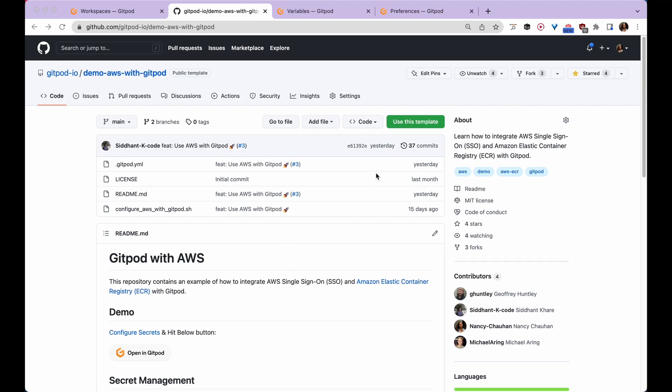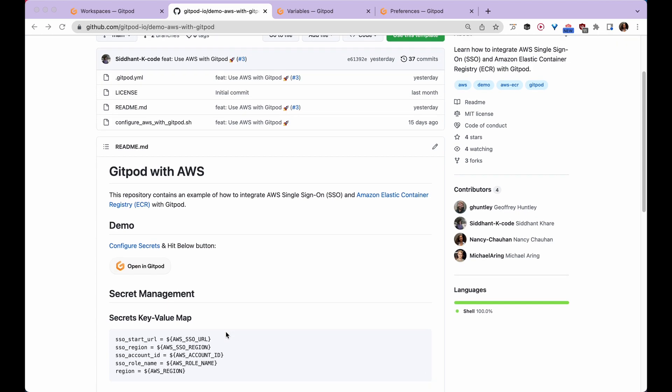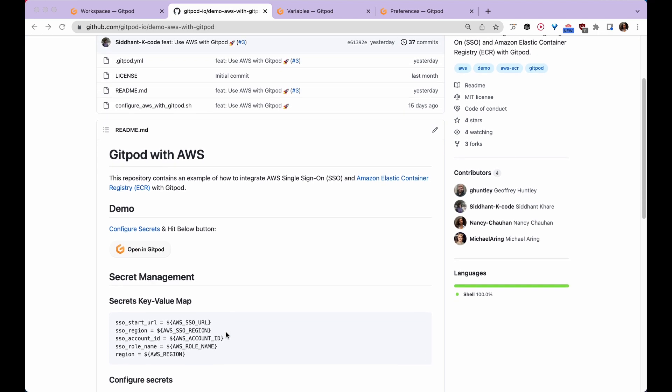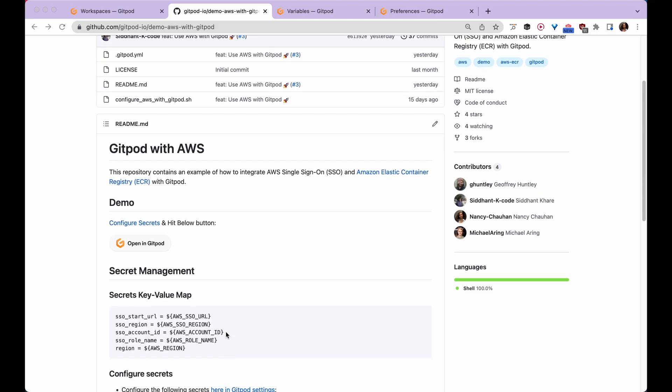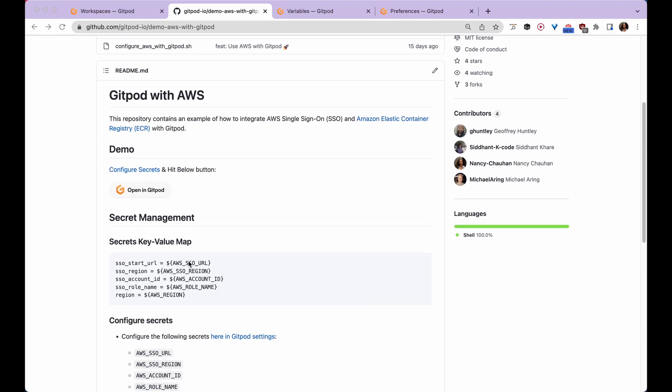Before I get started using this template, I want to discuss a few prerequisites. We're already assuming that you have AWS SSO for your organization set up. We'll also be using some public configuration options like AWS SSO URL, AWS SSO region, etc.